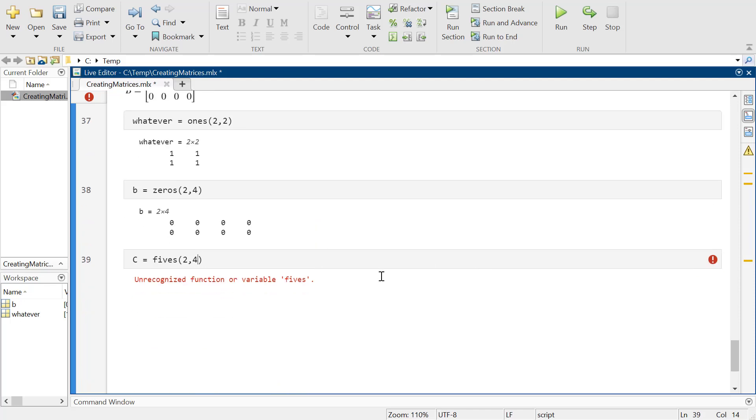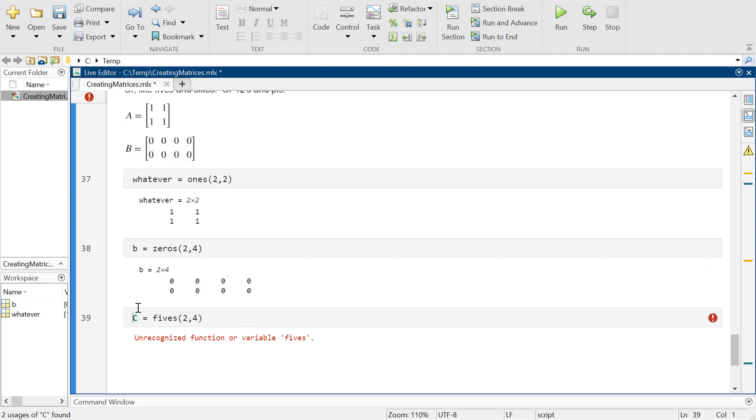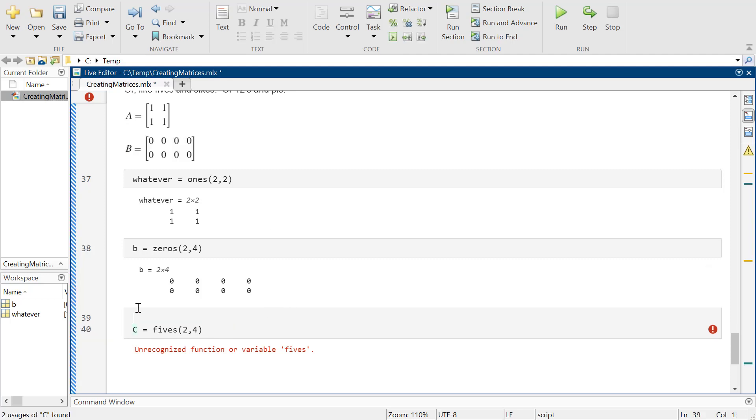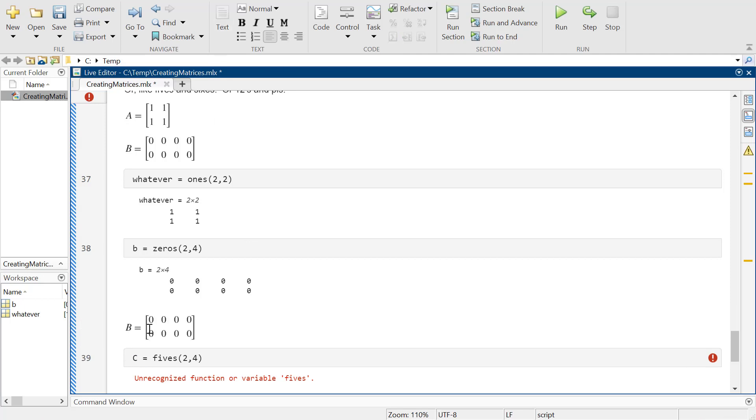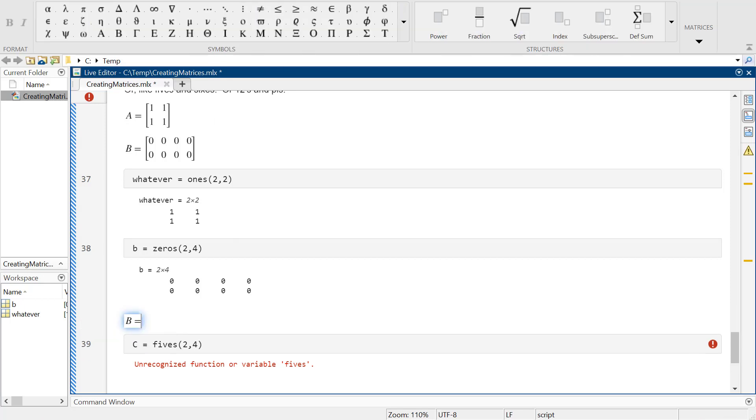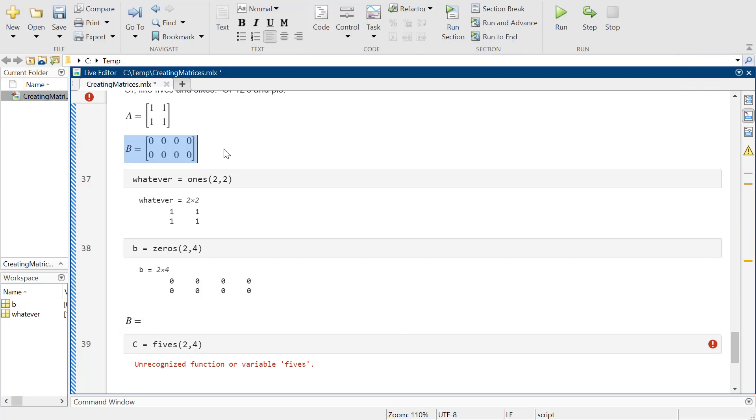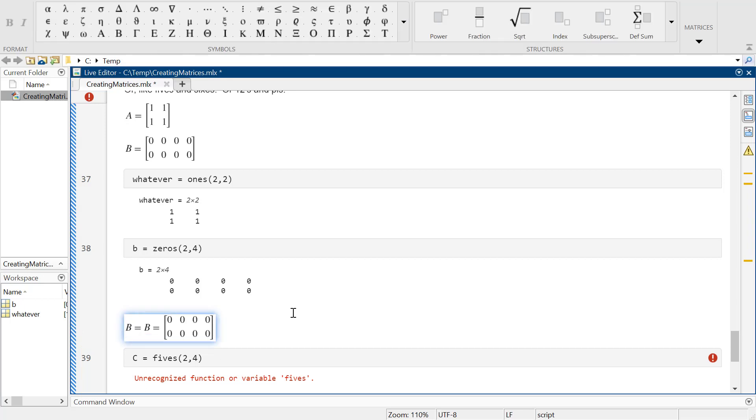It's really not that tough though. If you wanted a matrix of fives, it's not gonna let me do that directly. But the idea is I could take this matrix here and just add 5 to it. If I just add 5 to it, it will add 5 to every single element in it.